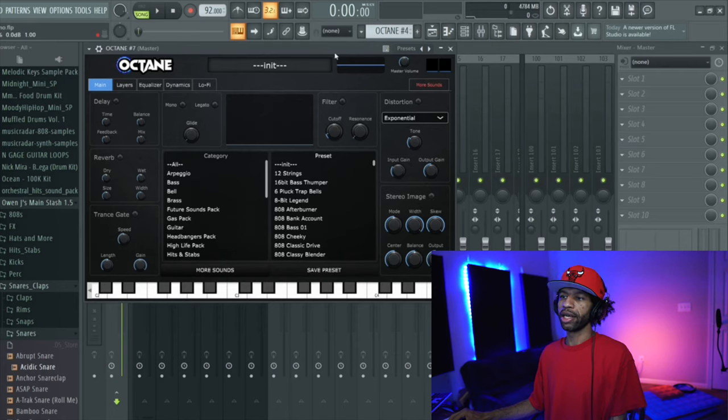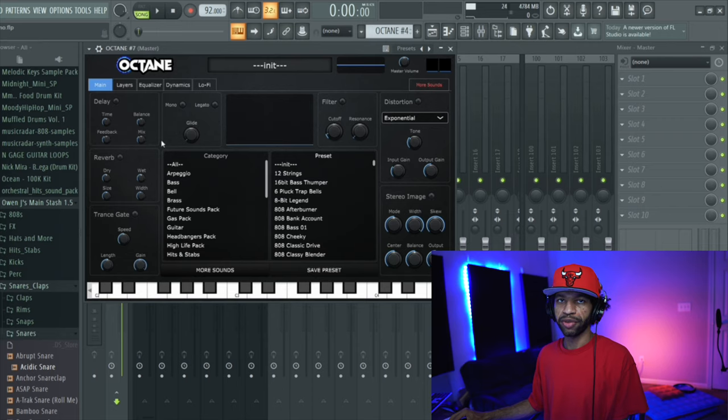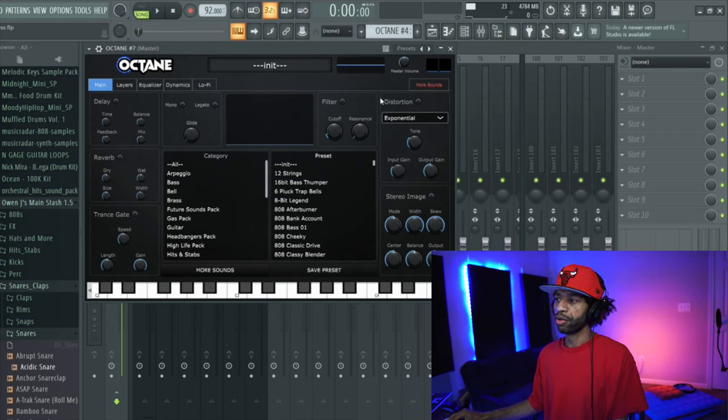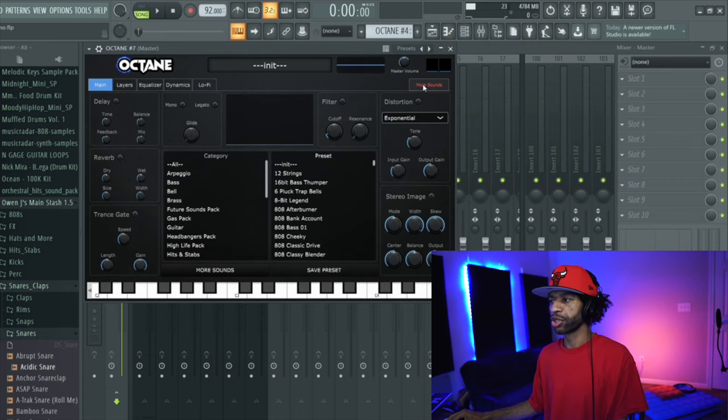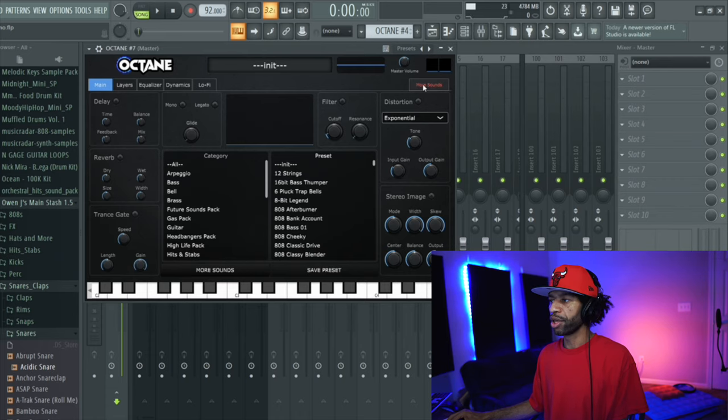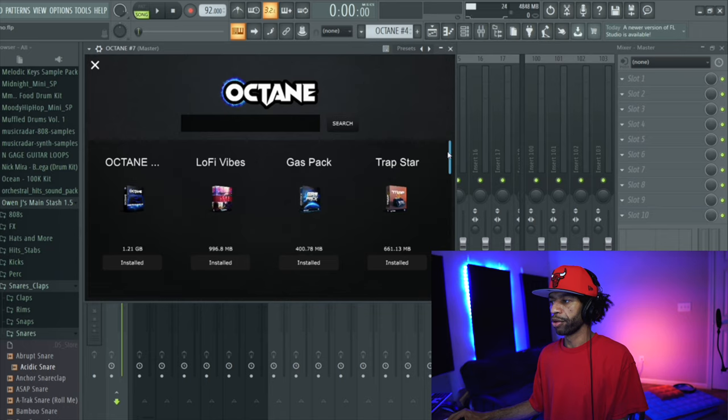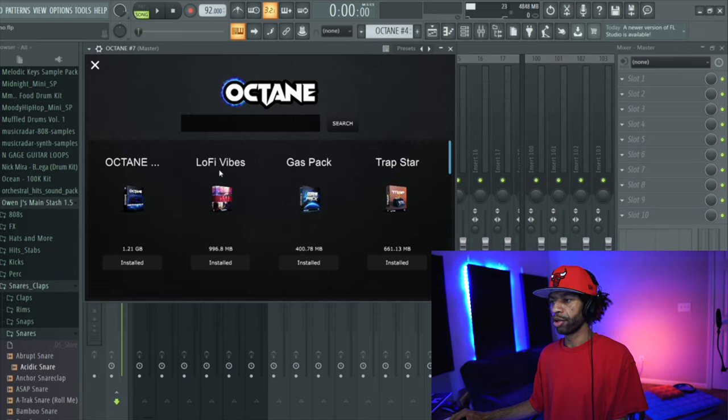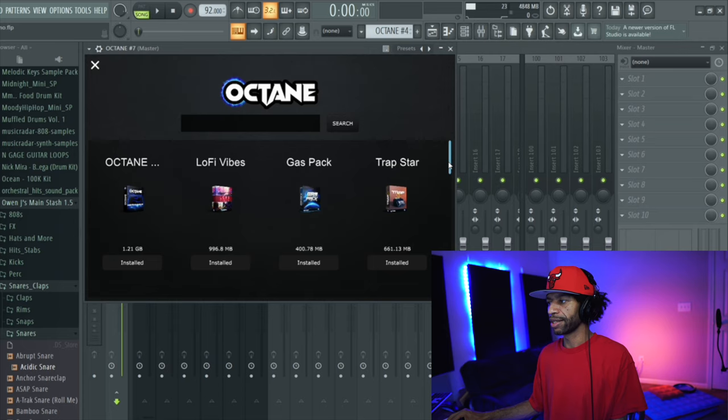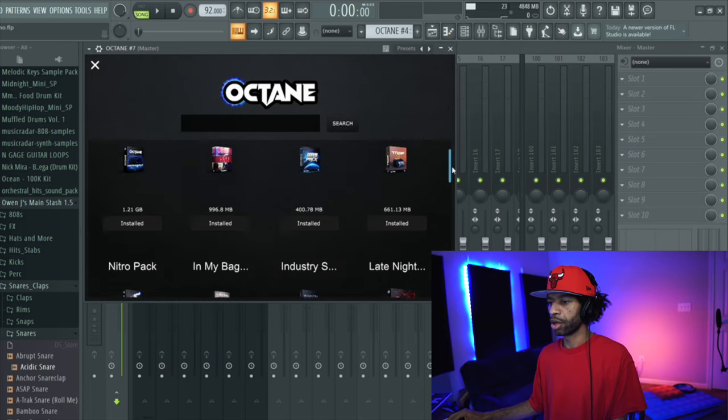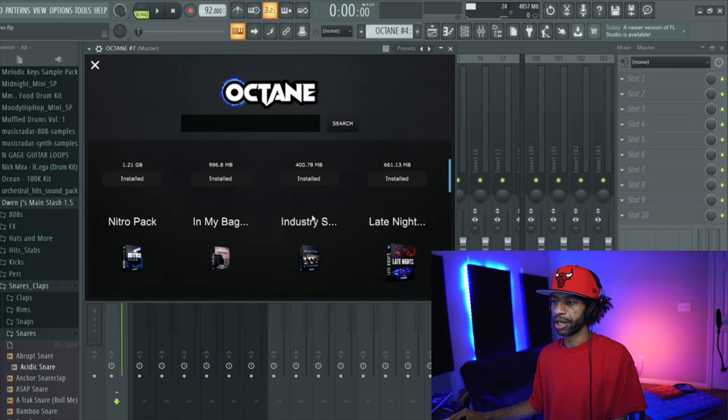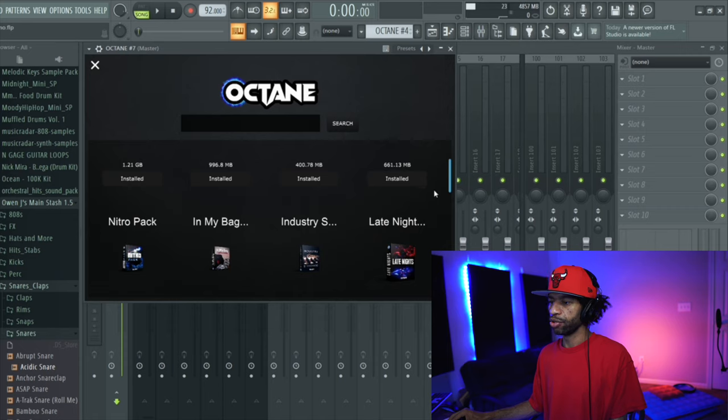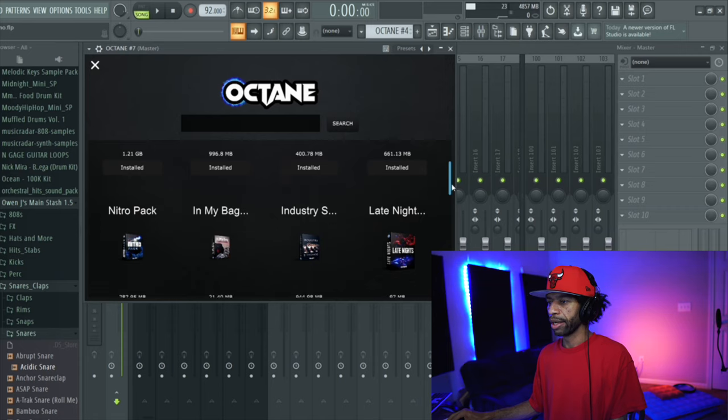So this is what Octane looks like in case you've never seen it before. If you do have Octane already, you may notice this little red button over here. It says more sounds. When you have Octane Plus, you can click that more sounds and it'll bring up all the other packs. So, you know, it has the lo-fi, the gas, or the lo-fi is a new pack, but it has the gas, it has the trap star. It's got the nitro and the industry standard, which are the older packs.